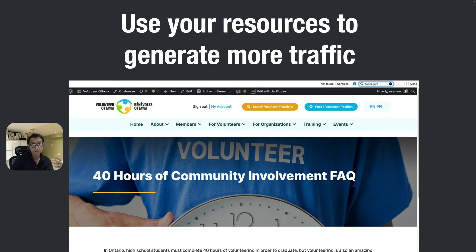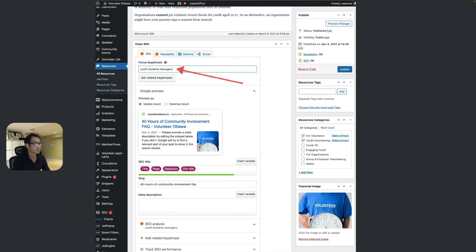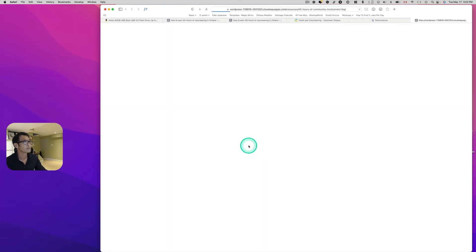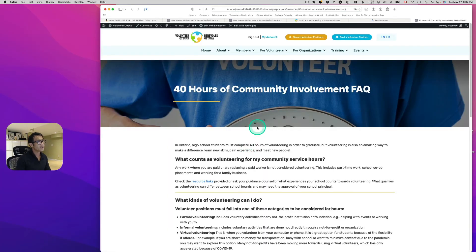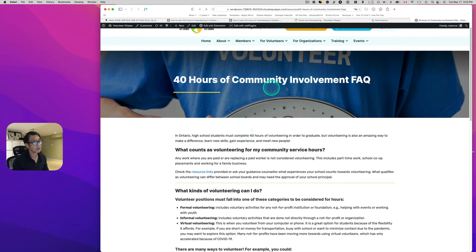Here's one of their resources pages — the content is great. This is specifically about '40 hours of community involvement' — an FAQ section, which is great content. You can also put a call to action. Find volunteer opportunities for high school students — add a CTA. Let me show you a quick demo. This resource content is for the 40 hours community involvement requirement, which is more for high school students.